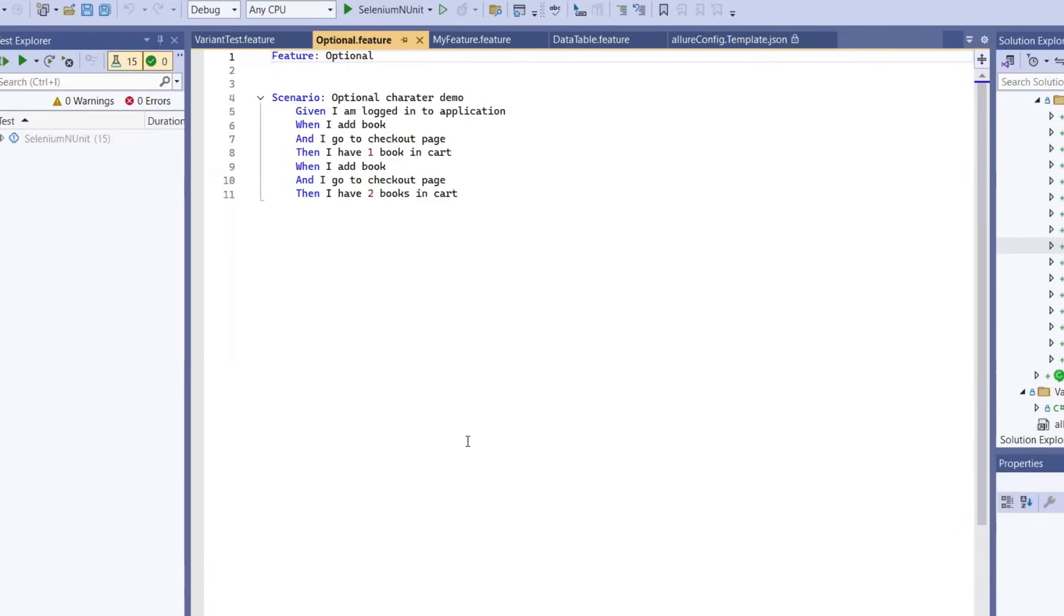Hello everyone. Welcome back to Maxim Automation. In today's video, we are diving into something really useful for automation testers.